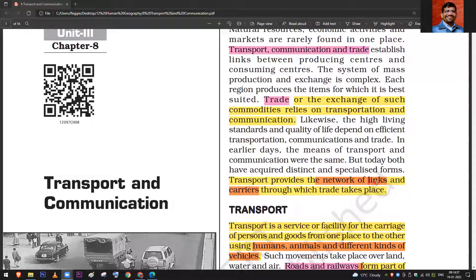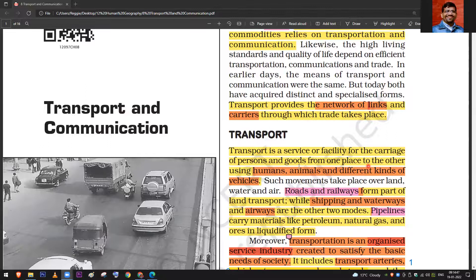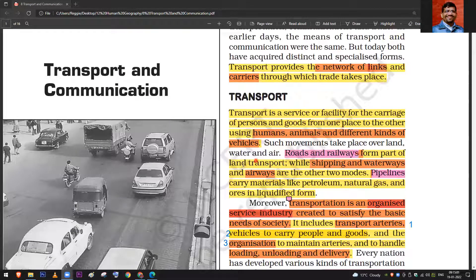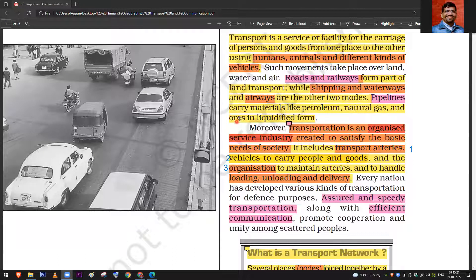Carriers are the vehicles moving on the roads. In the past, human beings were also used, like cycle rickshaws. On land, we have roads and railways; in water, shipping and waterways; in the air, airways. Pipelines are used to carry petroleum, natural gas, and liquefied forms of ore — for example, iron ore mixed with water.